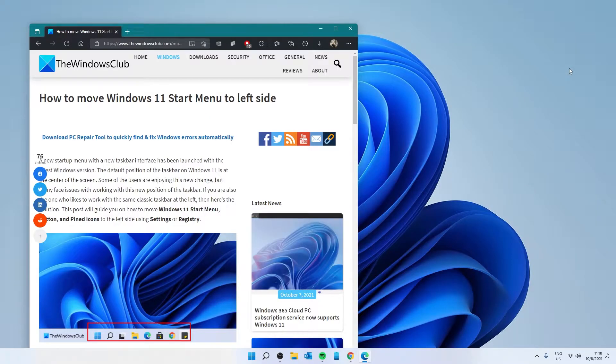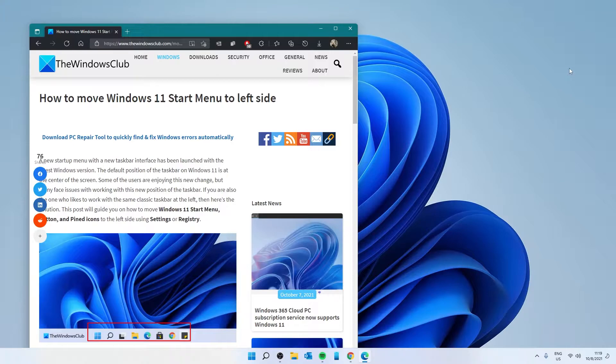Hello Windows Universe, in this video we will look at how you can change the location of the start menu to the left side in Windows 11. For a more in-depth look, be sure to check out the article in the description.